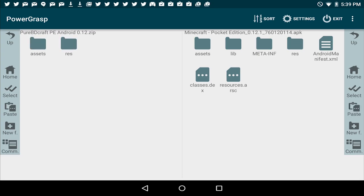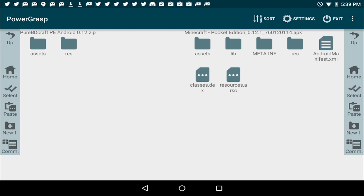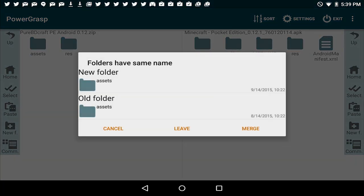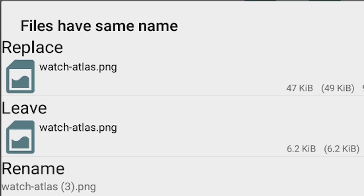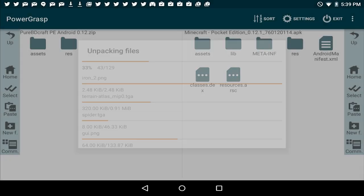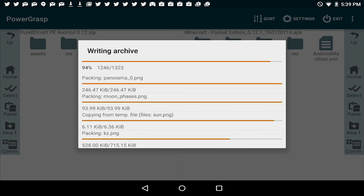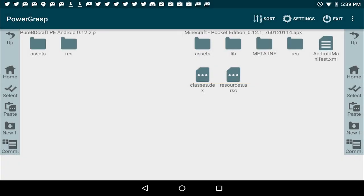So you're going to copy both of those over into the APK. To do that, go ahead and tap and hold on the assets folder. Push the copy button. Now on the right hand of the screen, you're going to push the paste button. You're going to say merge, and you're going to tap apply to all and say replace on the top. Make sure you hit replace, not leave and not rename. Do replace. Now it's going to go ahead and replace all those files with the BDCraft textures, which is exactly what you want.